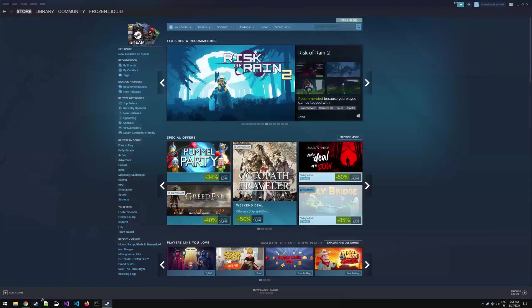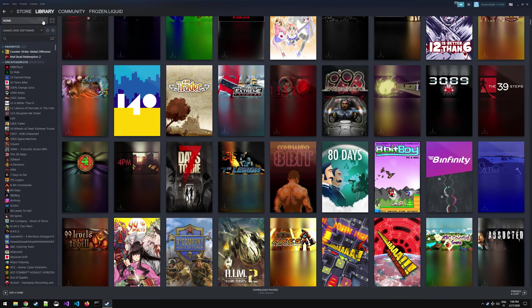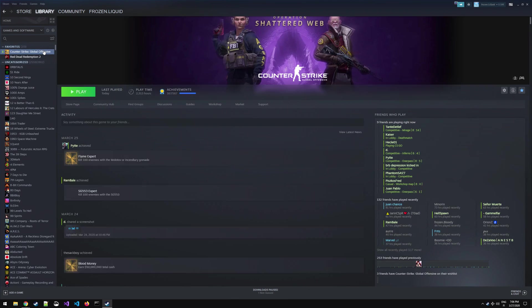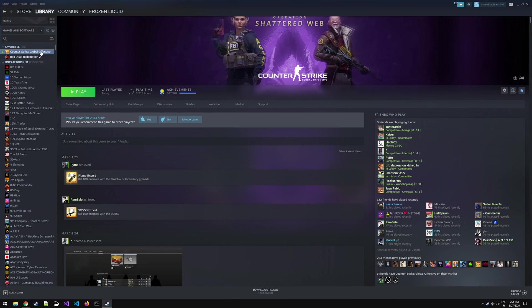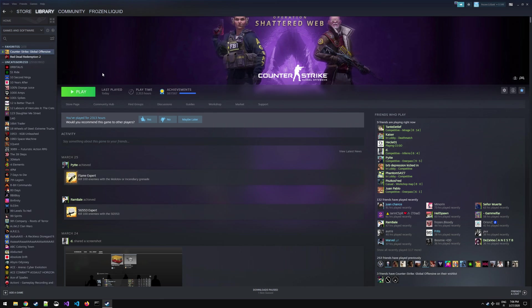The first thing you want to do is go back to your game library and find CSGO. Next you're going to want to go to Manage and add desktop shortcut. We are going to be taking advantage of that shortcut later.